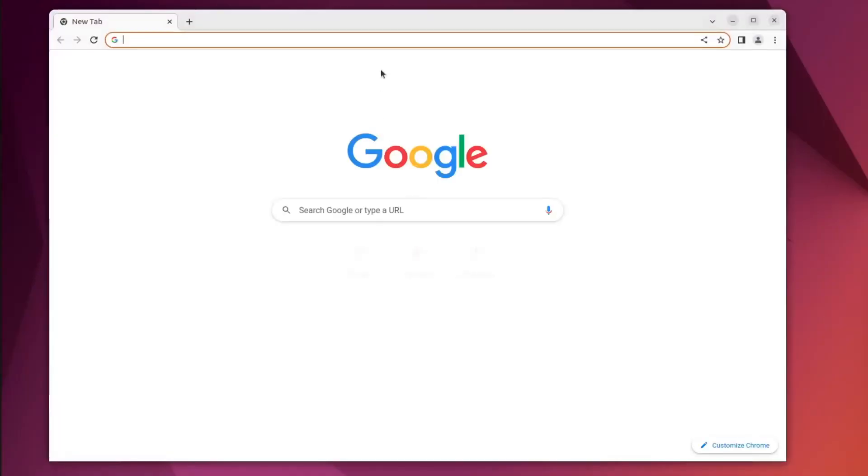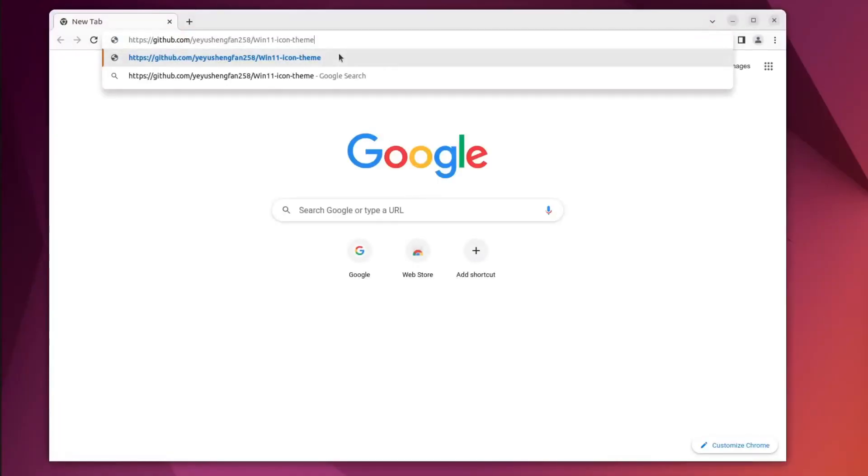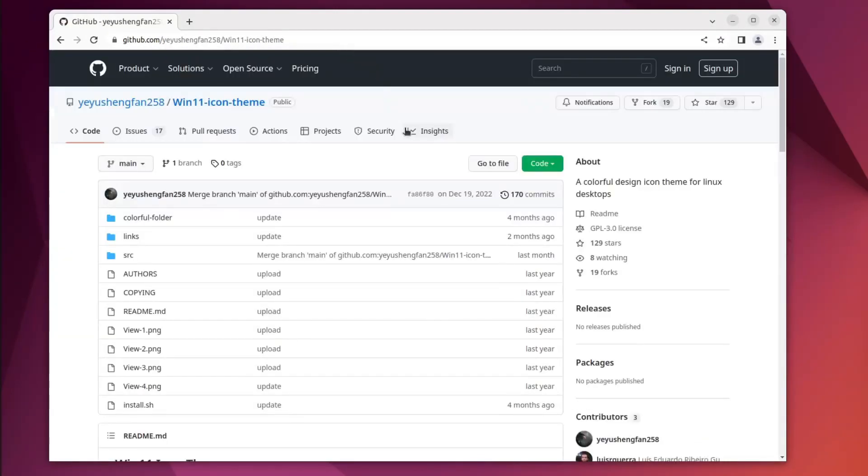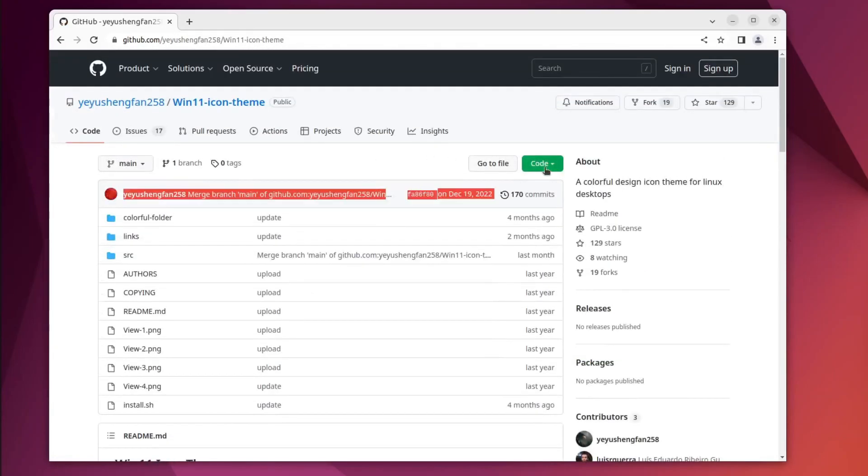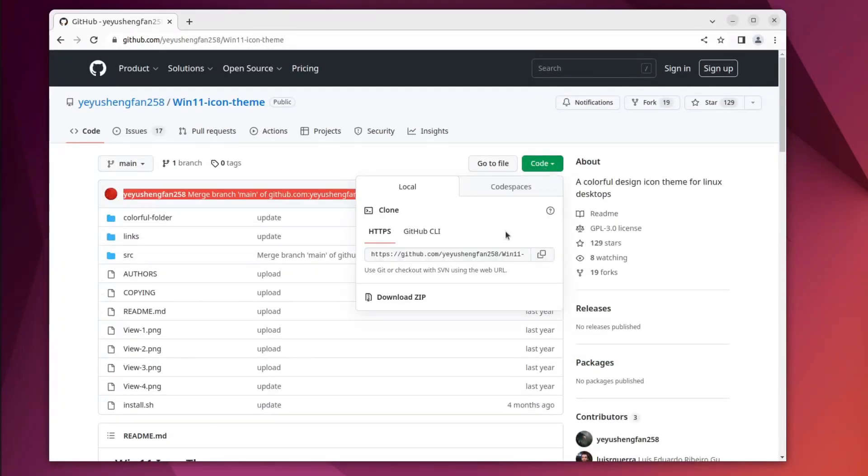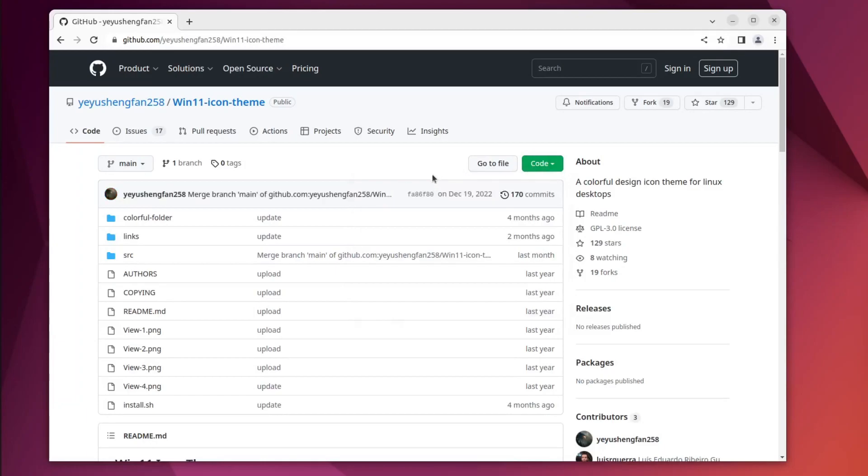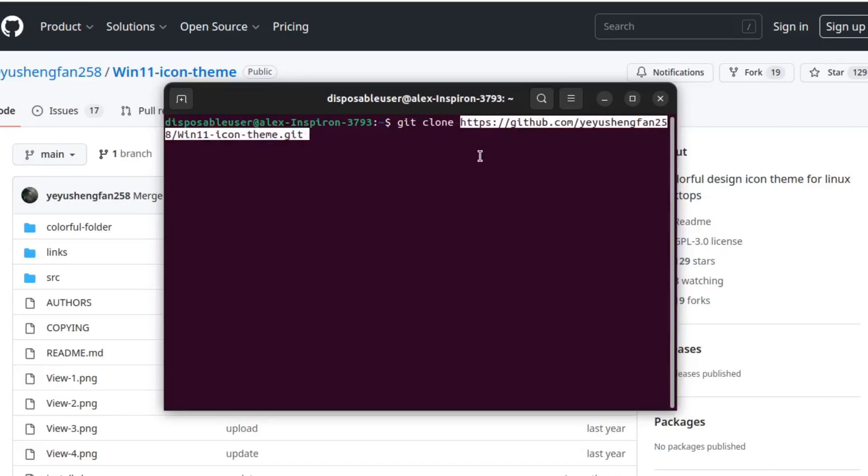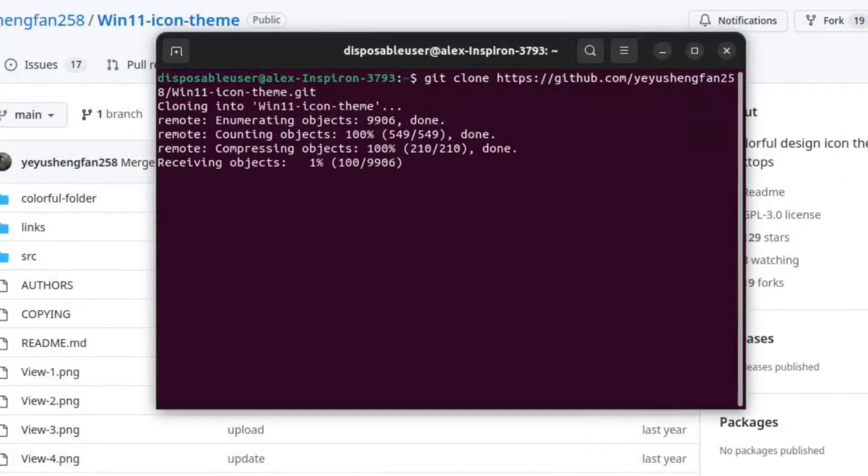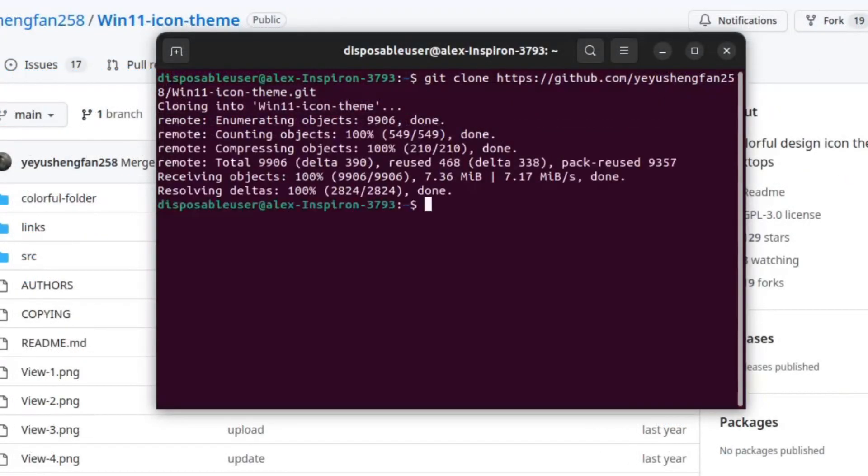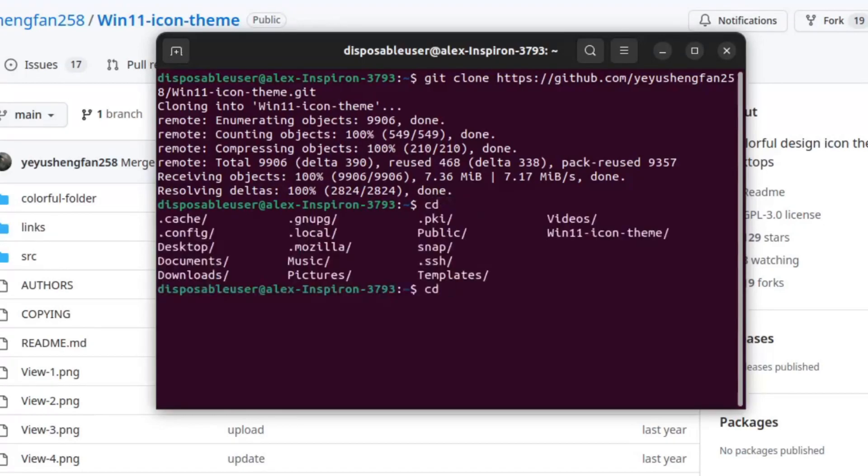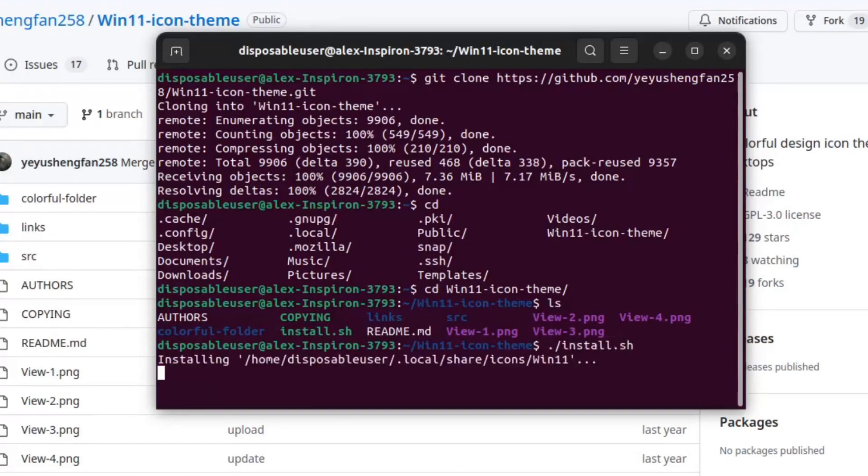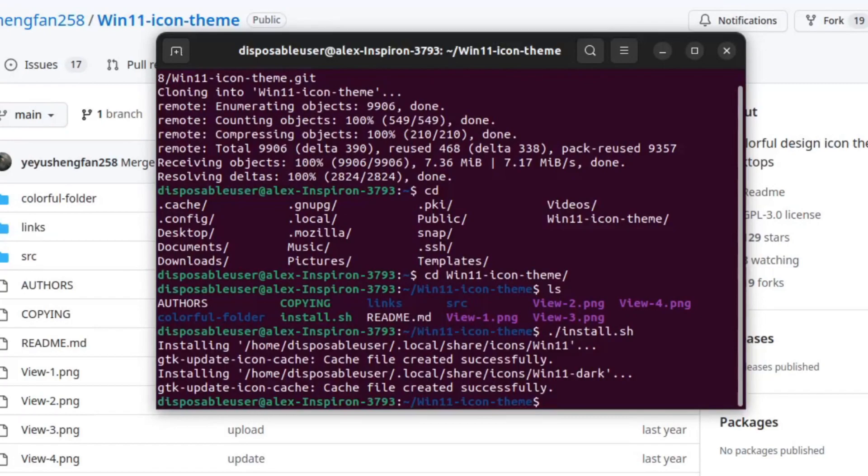So let's open a web browser and paste this link. I will put the link in the description of the video so that you can get to it easily. Here we will just click on code, and then copy the code here. Now we will open a terminal, and type git clone, and then paste what you just copied from there. Now we will cd into the new directory that was just created called win11 icon theme.